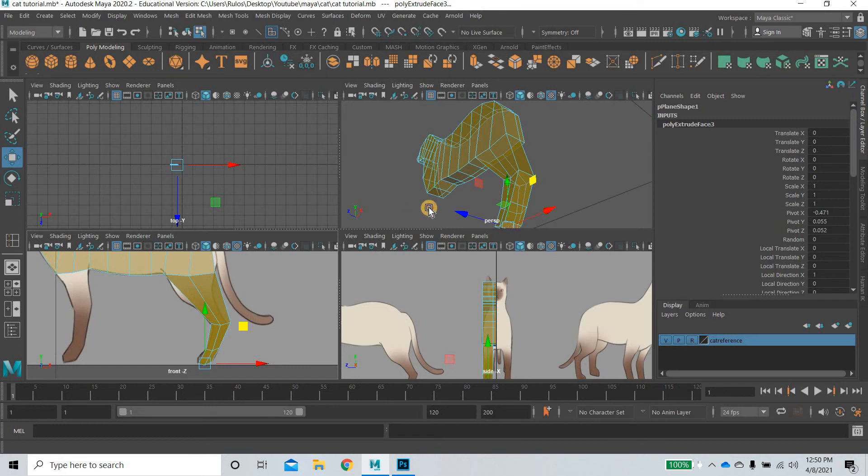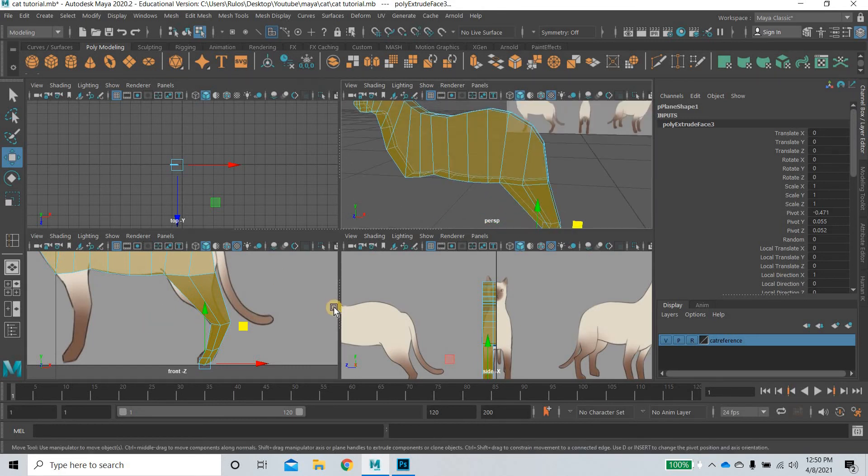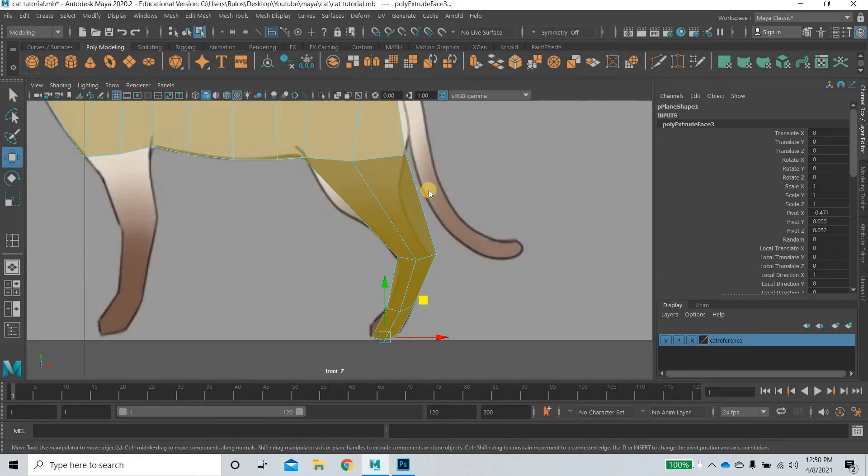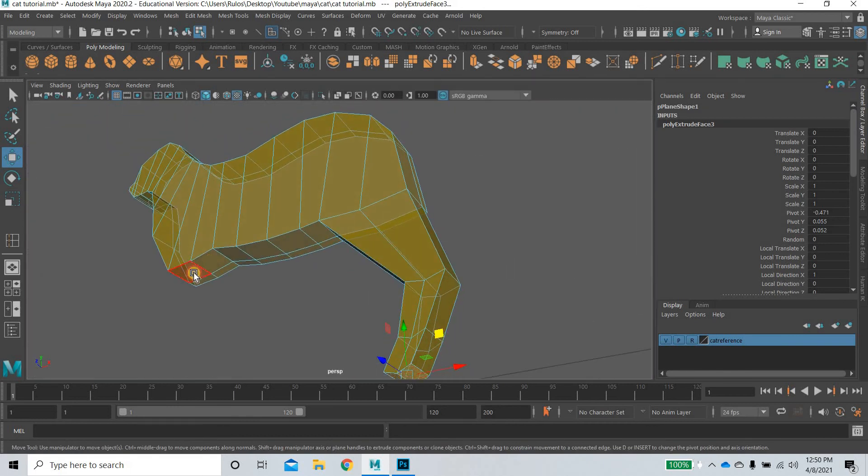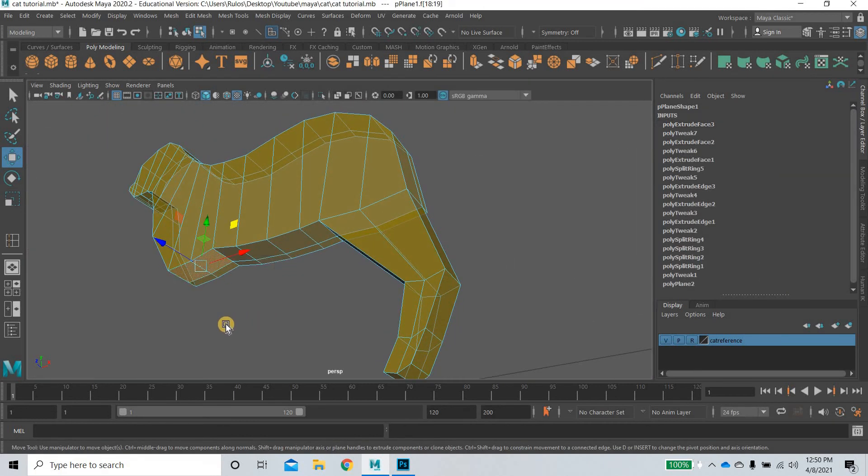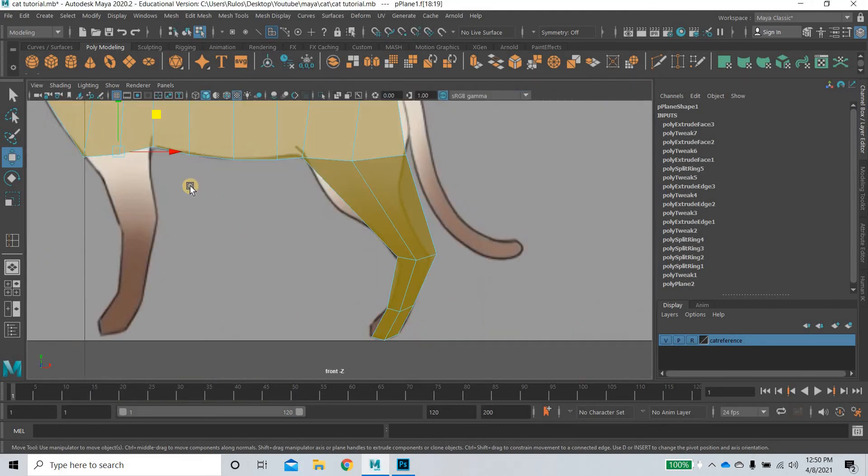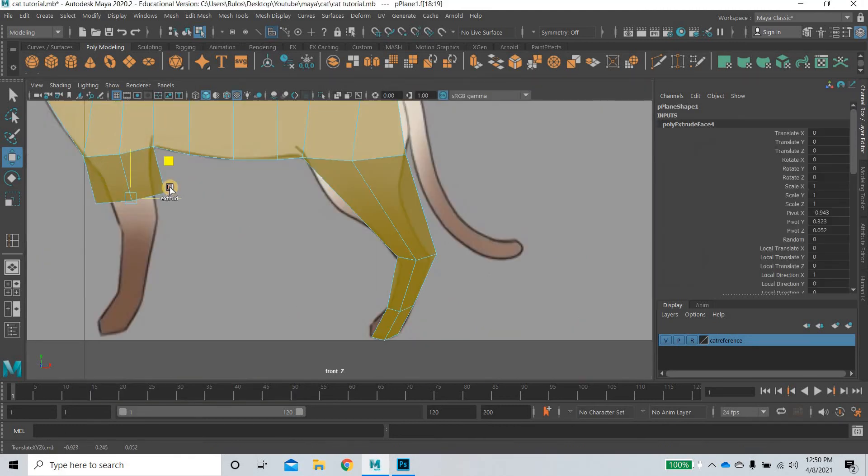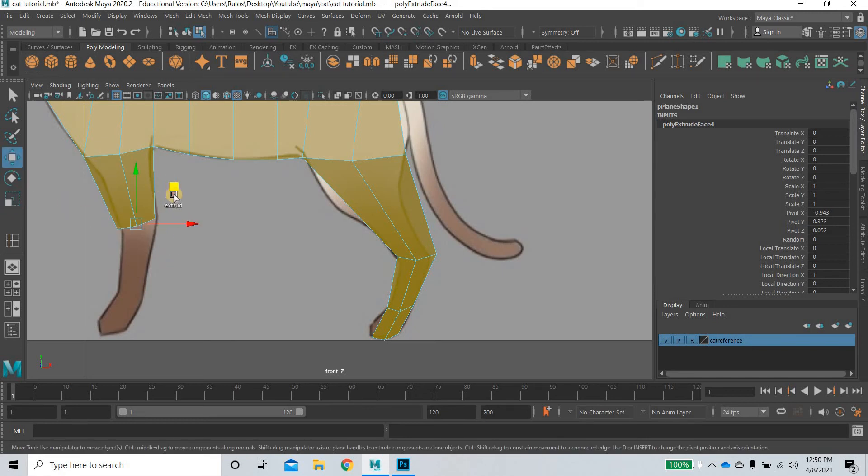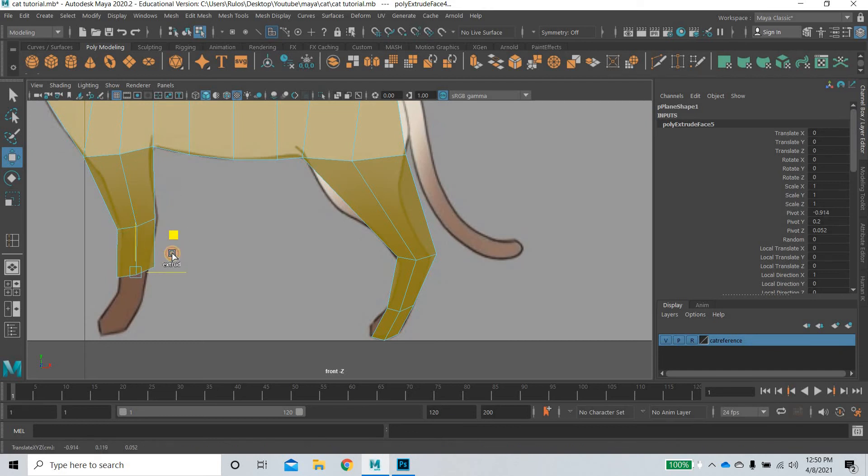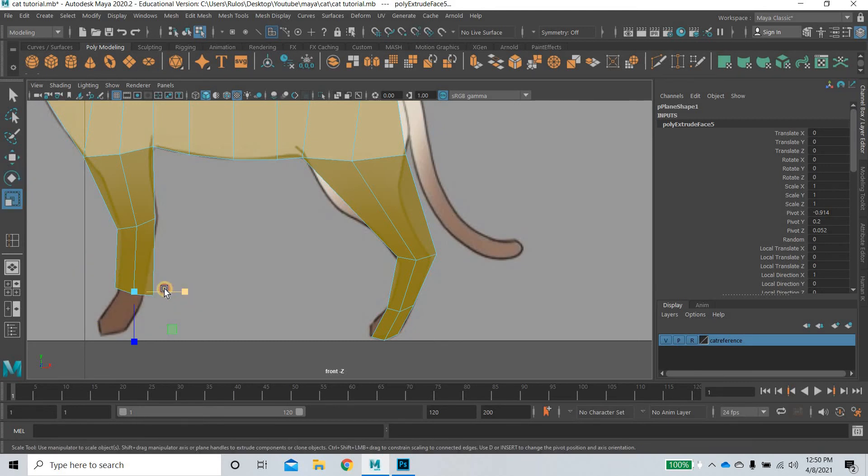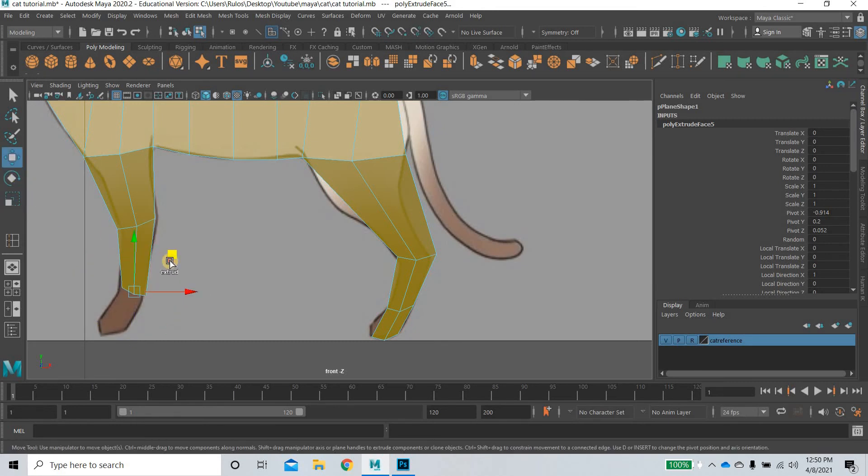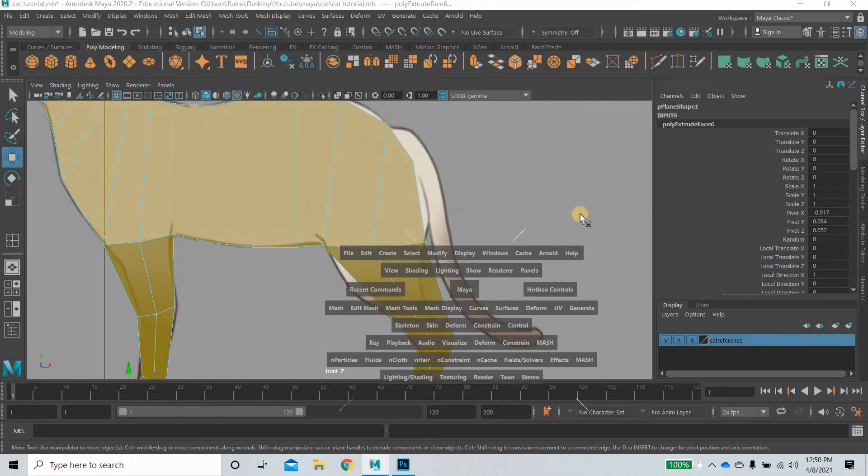And what we will do is, let me do the other one also. Select this and this. And then select extrude. This is the first joint. Scale it. And I am only scaling it in one axis. Remember that. Scale this. You can even rotate it. Scale it here. Scale it.